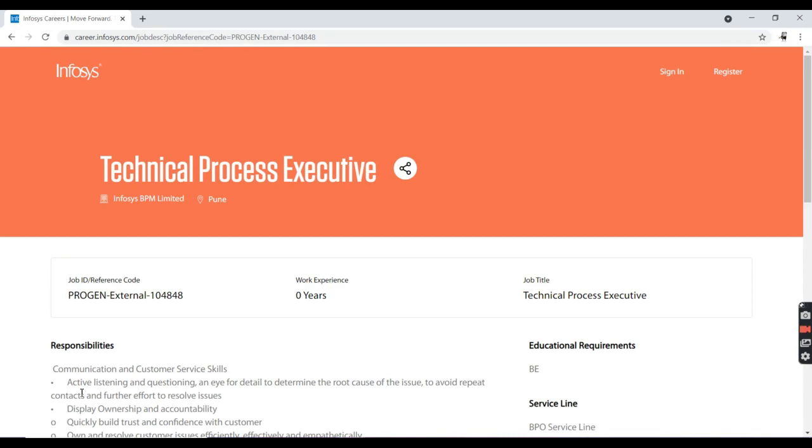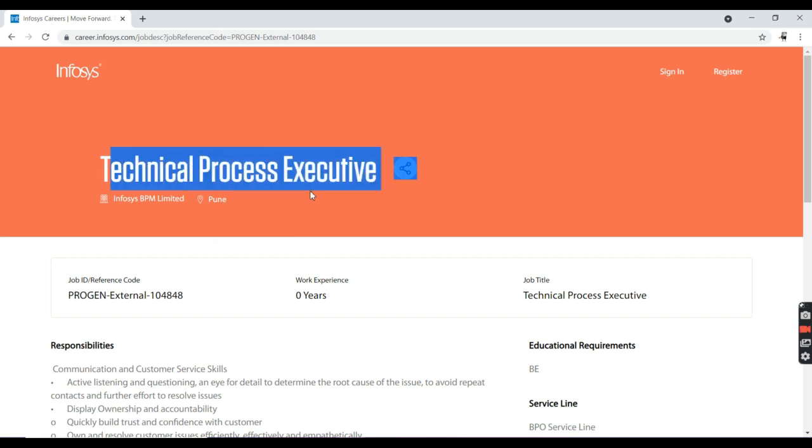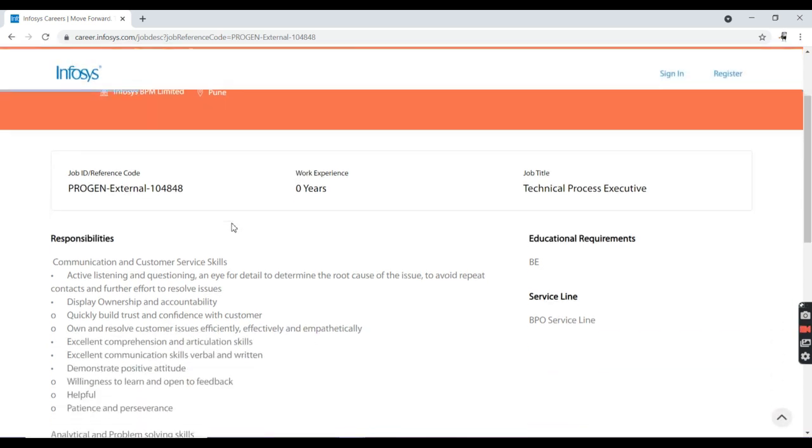The Infosys opportunity is a very good opportunity as a technical process executive. Today first we will talk about eligibility and skill set and what is the job designation. The job role is technical process executive and the working location is Pune.